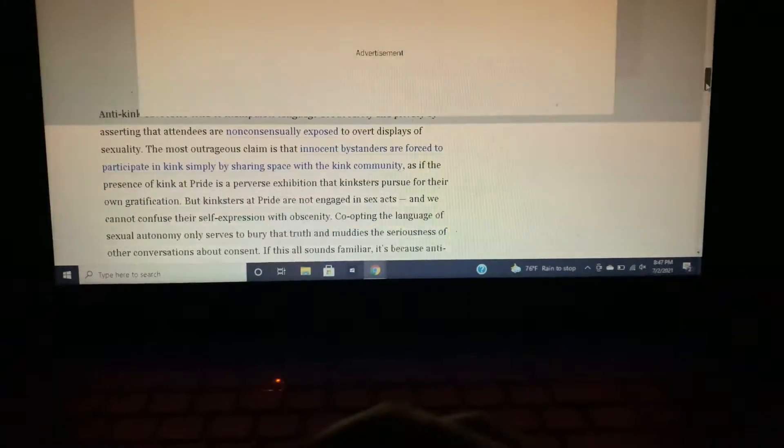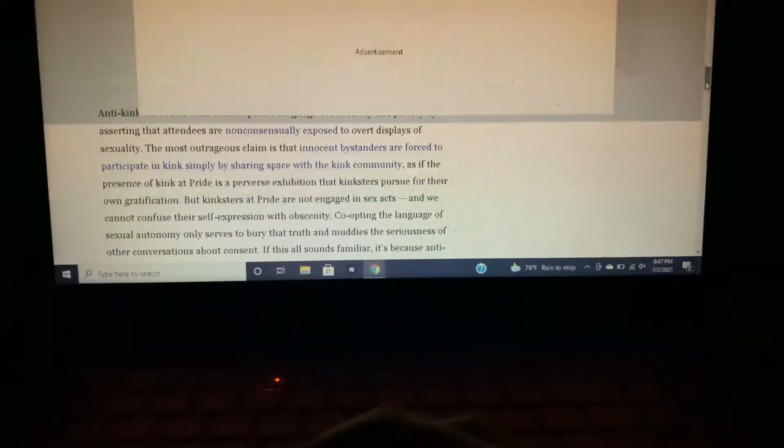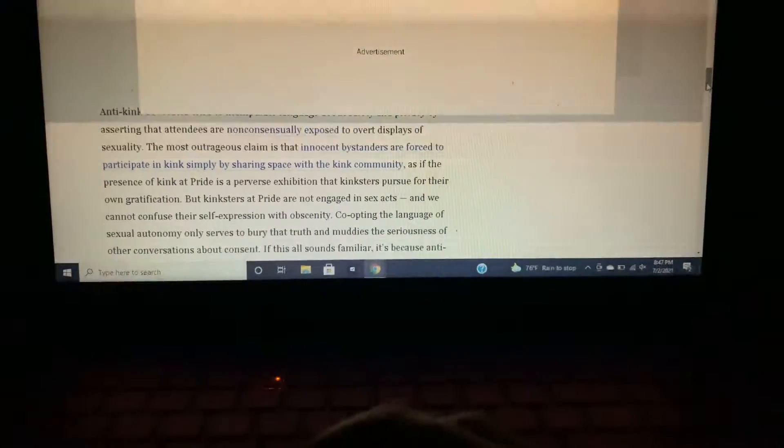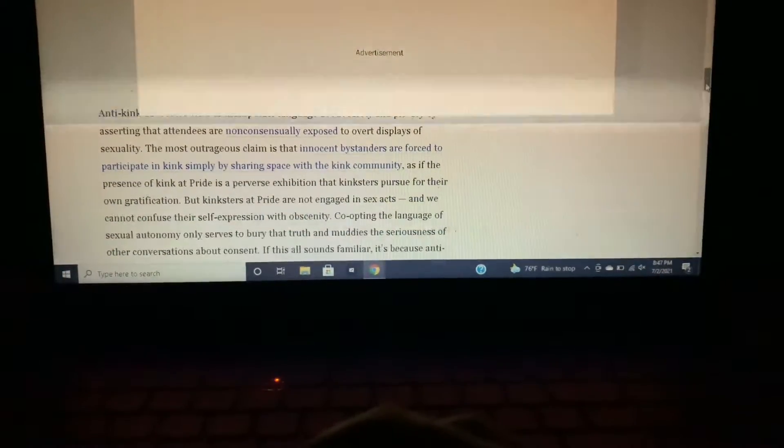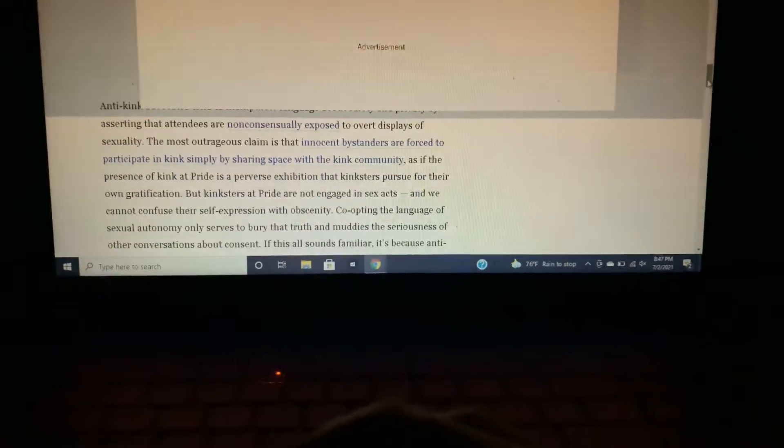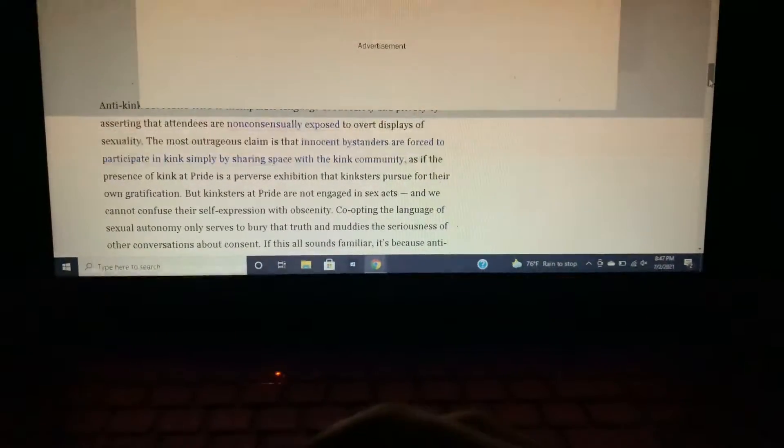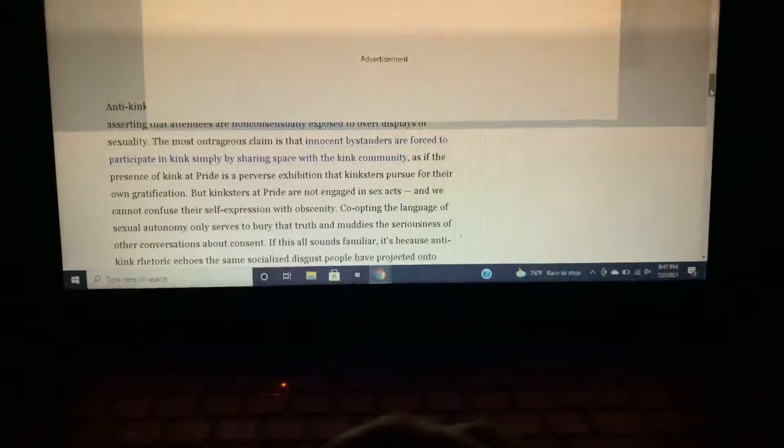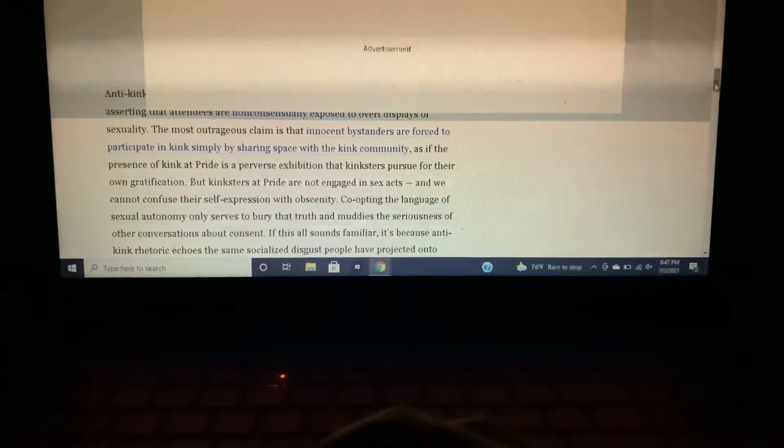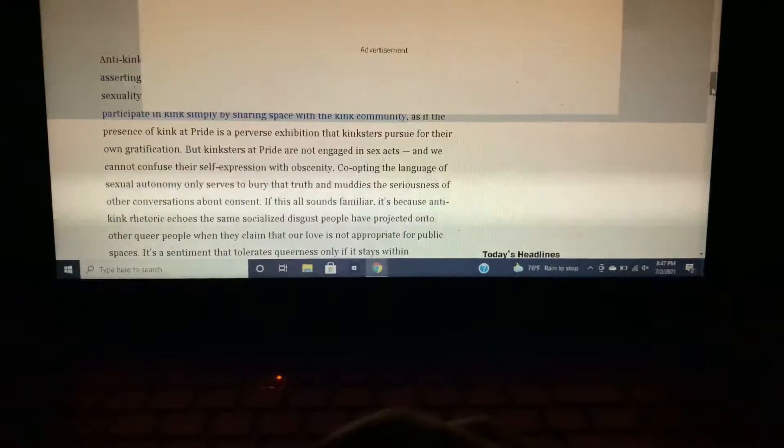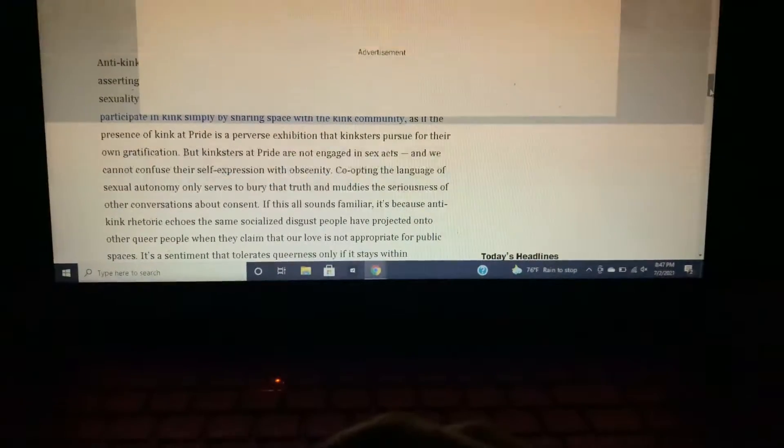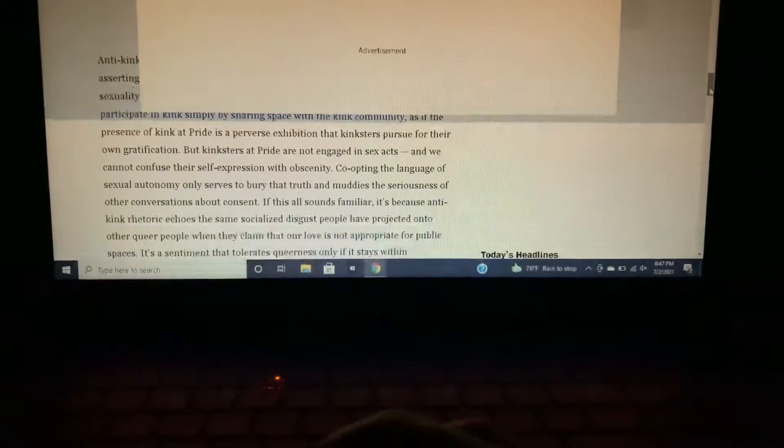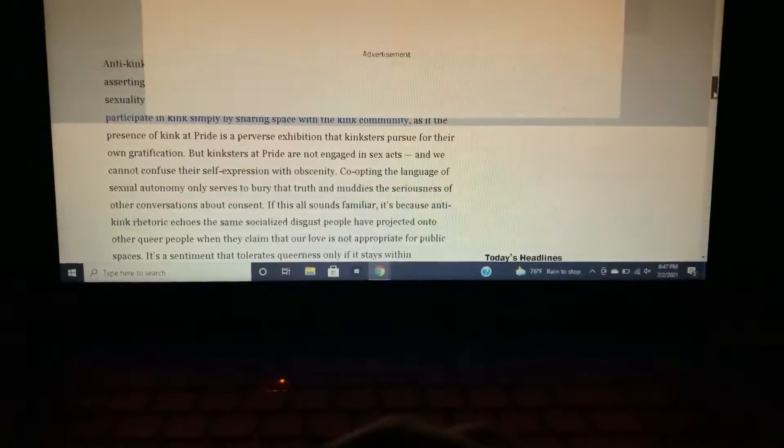That kinksters pursue for their own gratification. But kinksters at pride are not engaged in sex acts and we cannot confuse their self-expression with obscenity. Co-opting the language of sexual autonomy only serves to bury the truth and muddies the seriousness of other conversations about consent. If this all sounds familiar, it's because anti-kink rhetoric echoes the same socialized disgust people have projected onto other queer people when they claim that our love is not appropriate for public spaces.